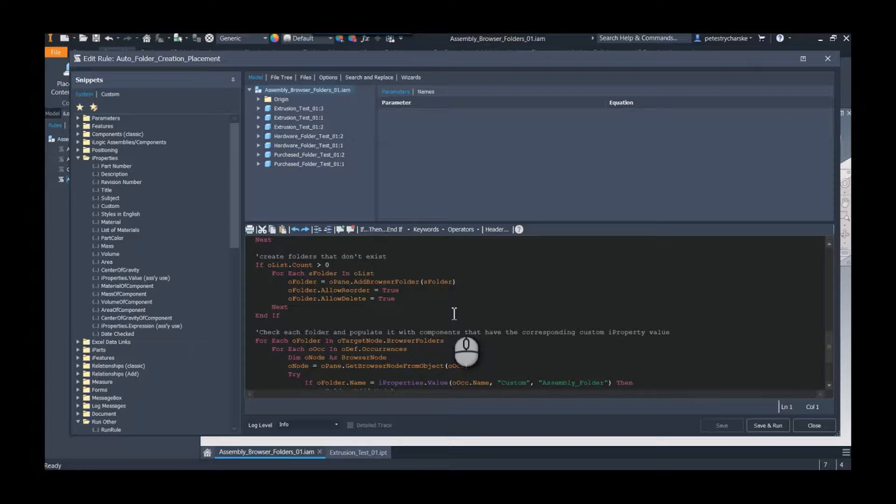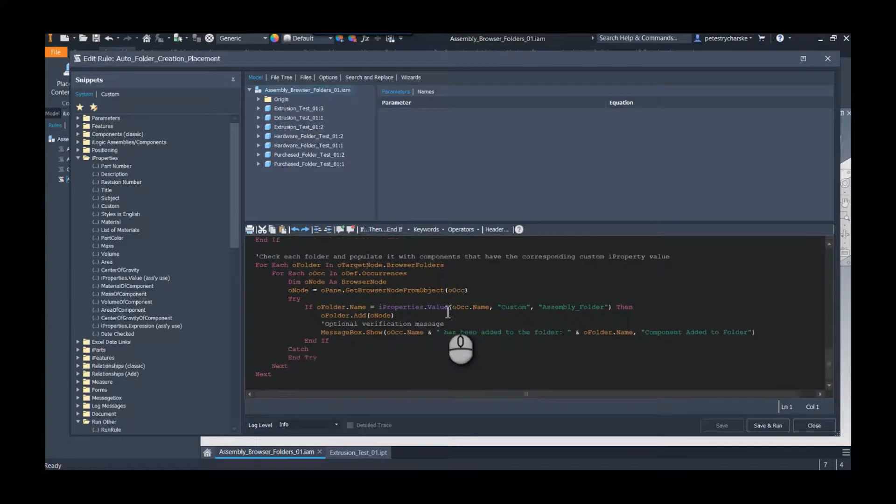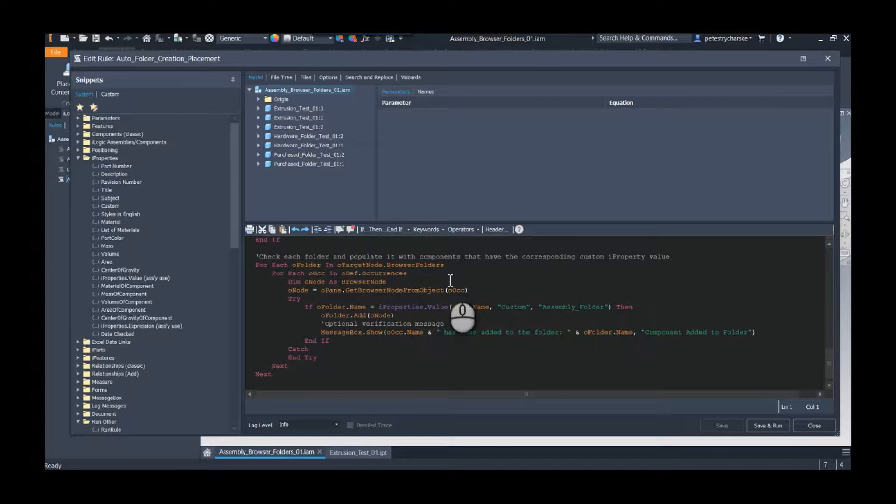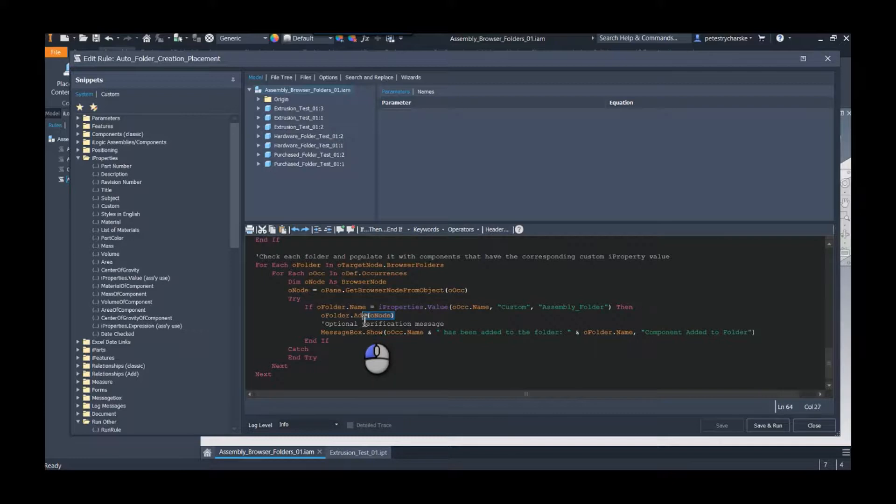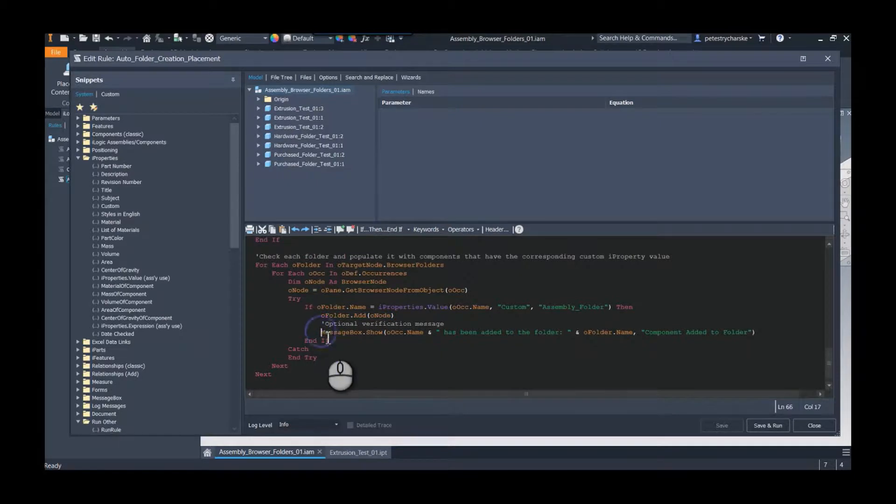If it comes across any items that it hasn't created a folder for before, it will generate a folder. And then the last one is we're going to look at each folder in the browser, check all of the components and see if they belong in that folder. If they do, we're going to take that node and we're going to add it into that folder.